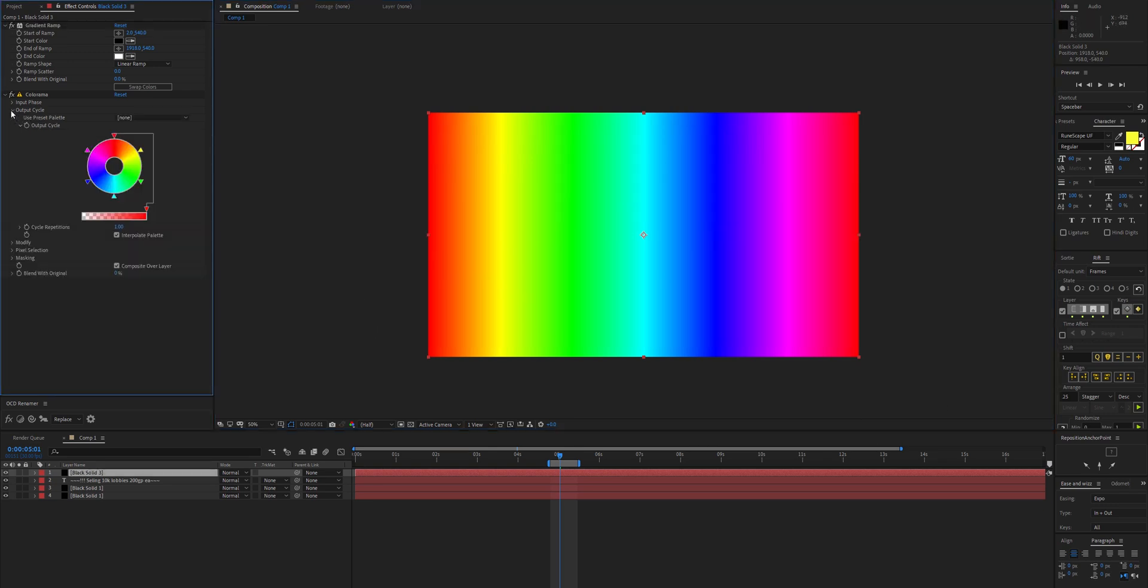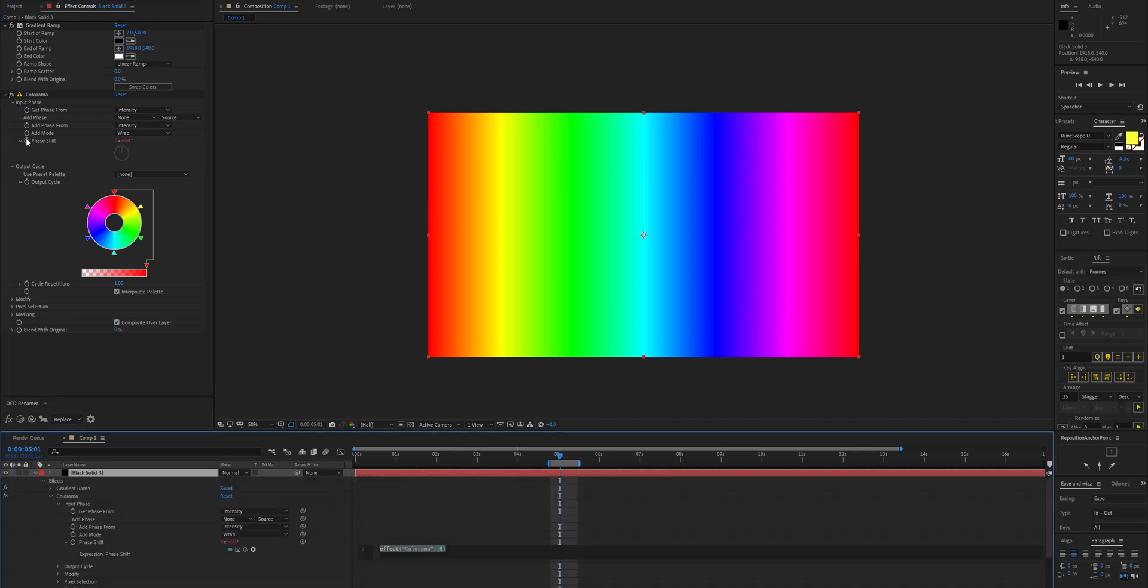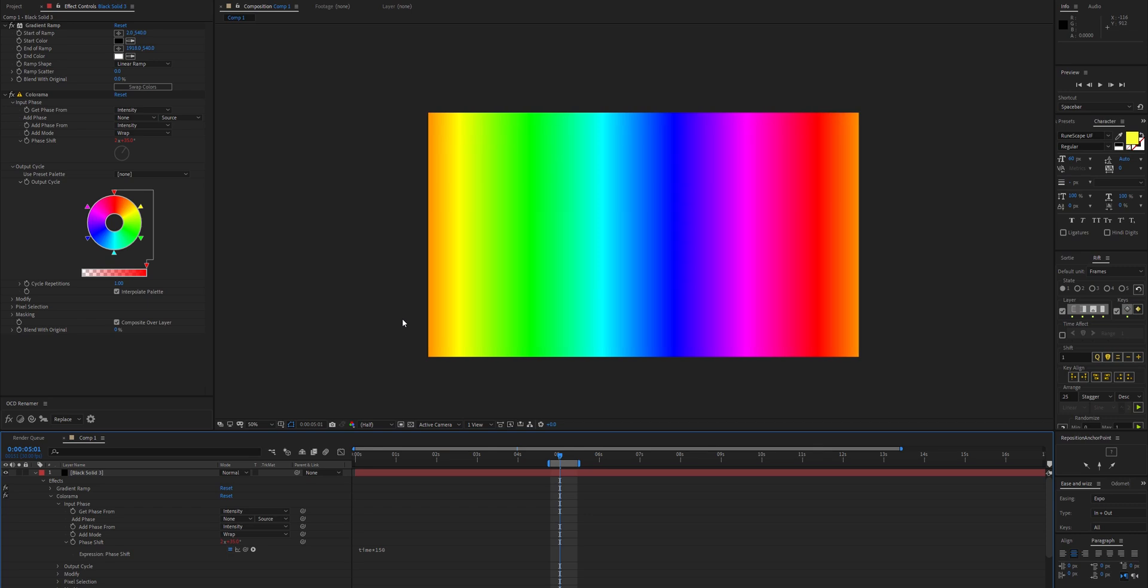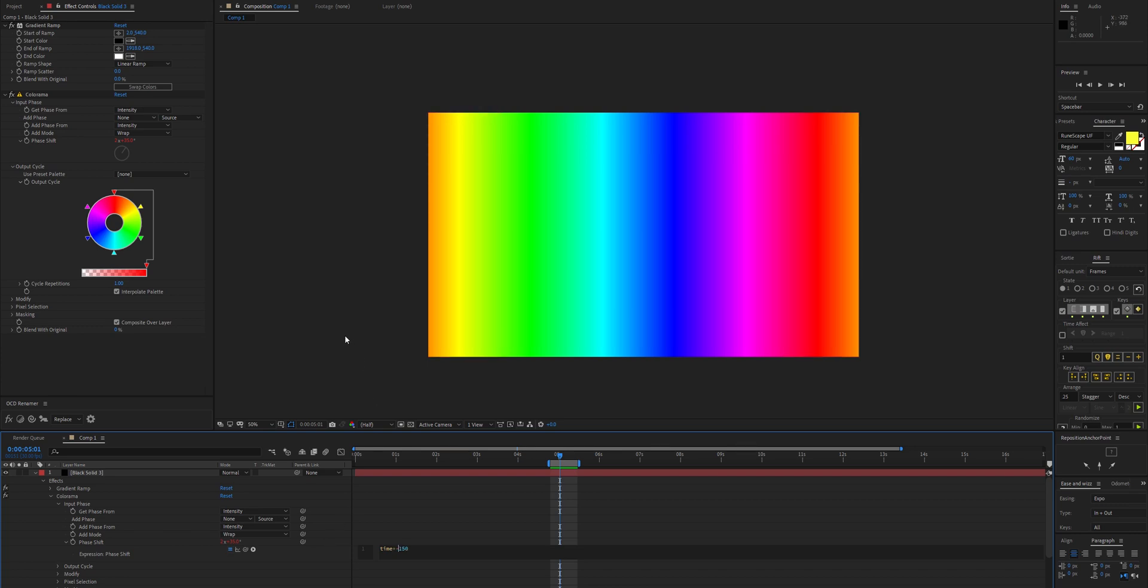All we need to do is go to input cycle and animate the phase shift. Another expression: time times 150 should do it. This will animate it but it's going the wrong way, so times negative 150.